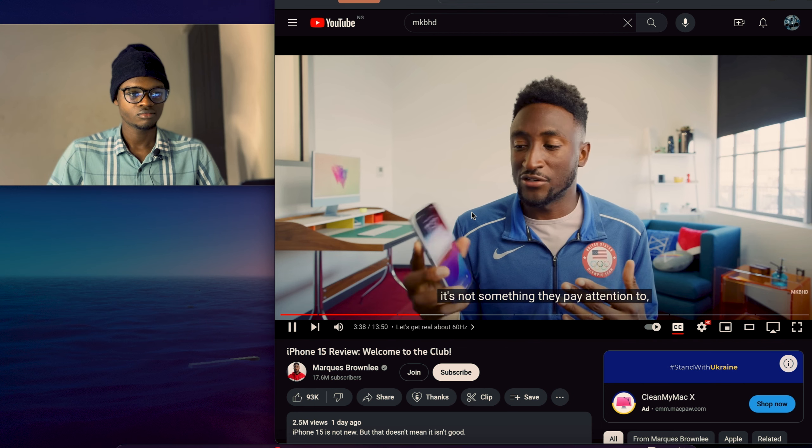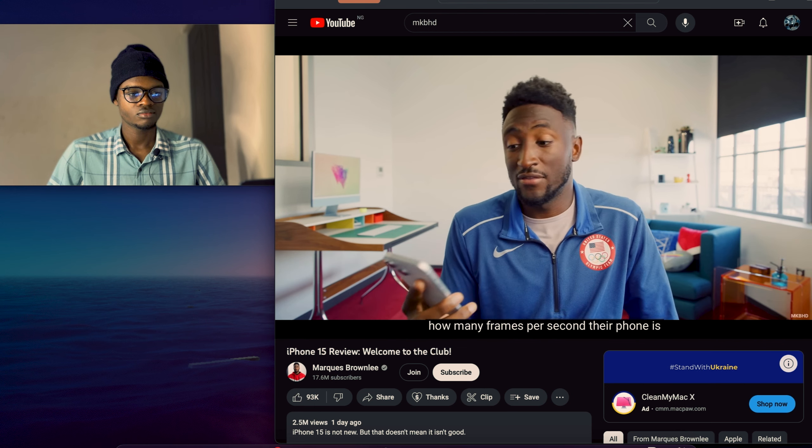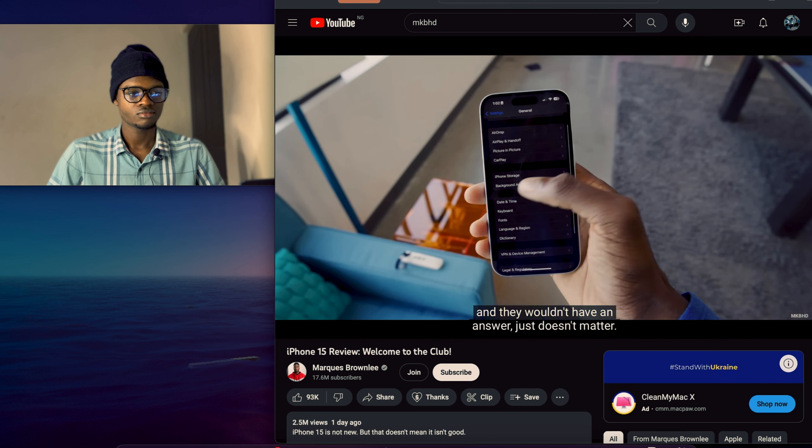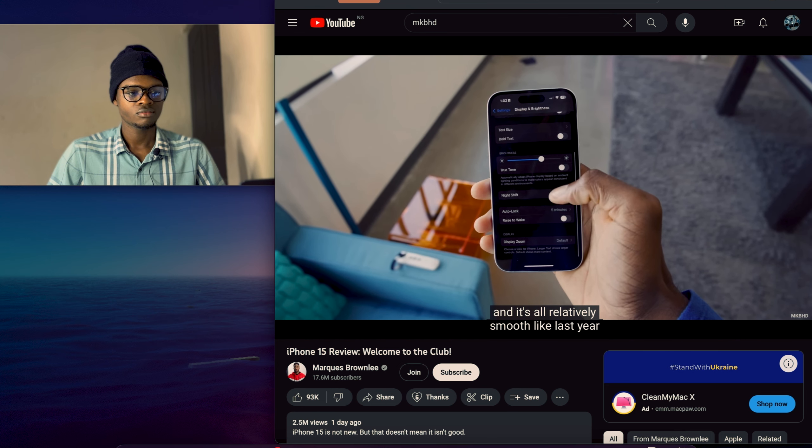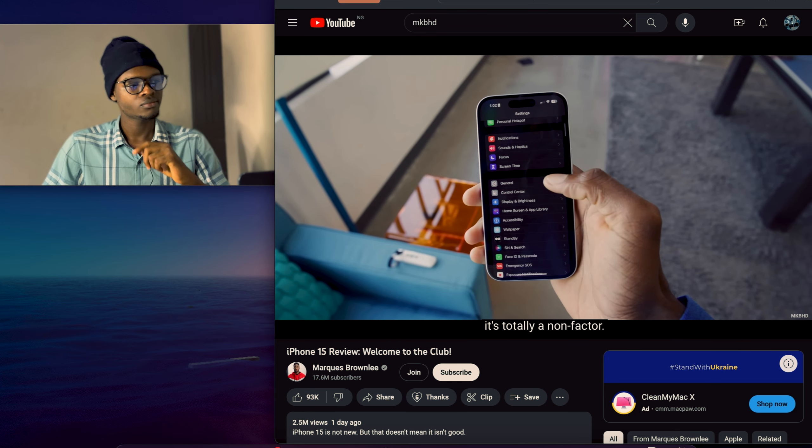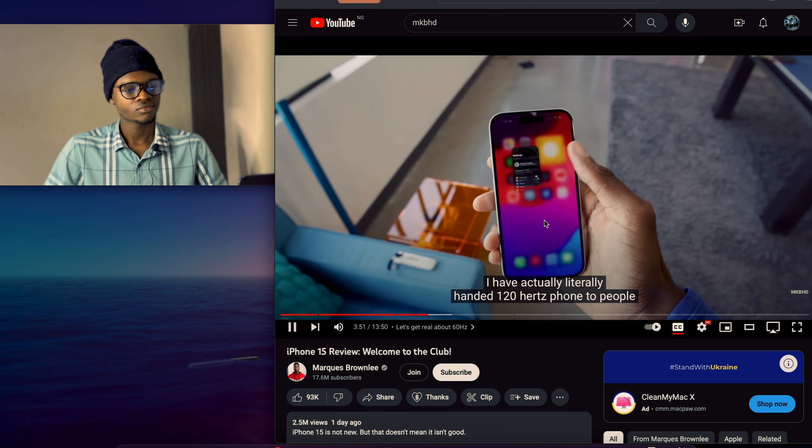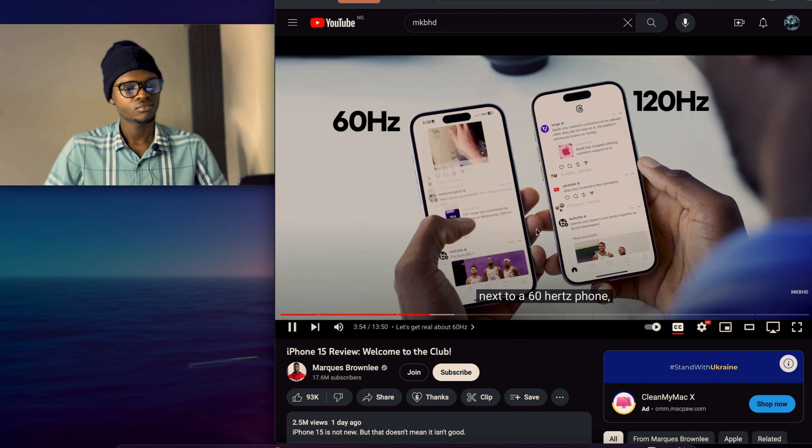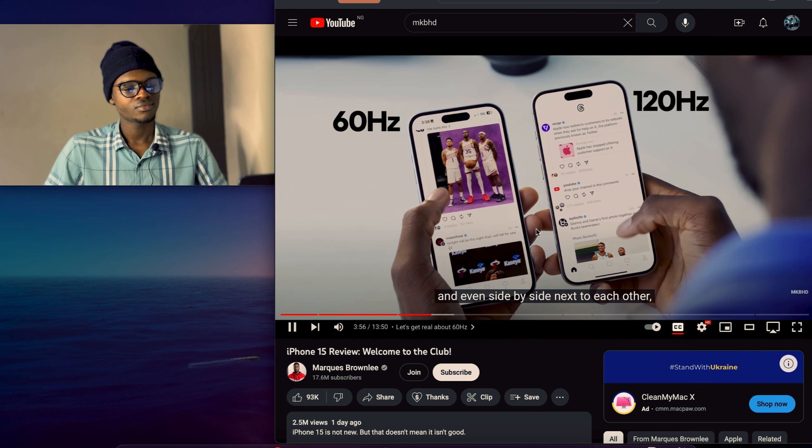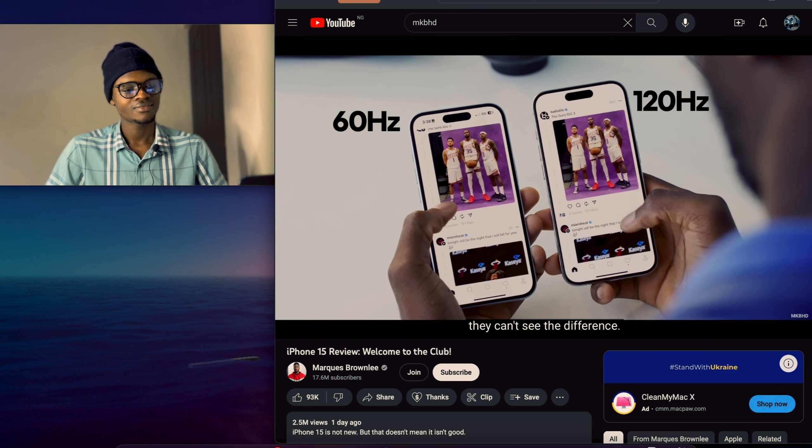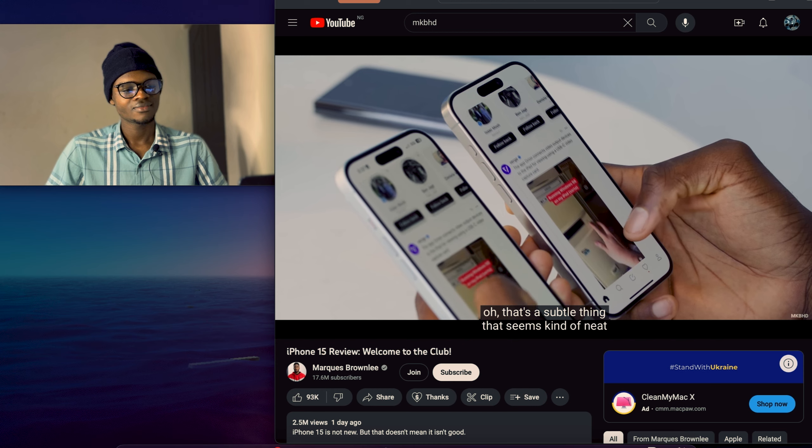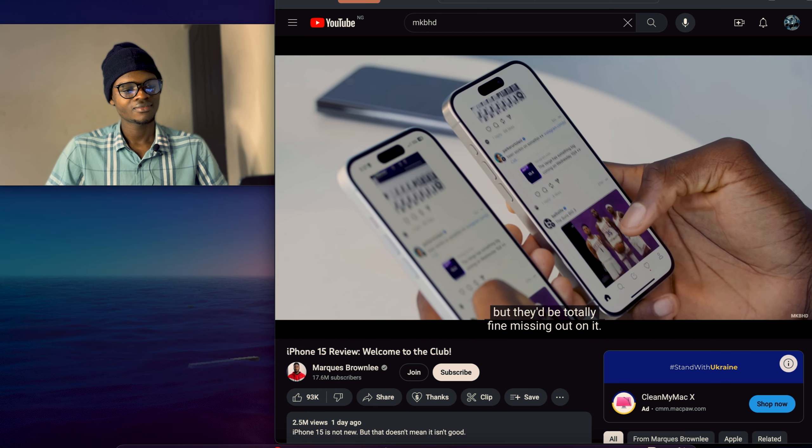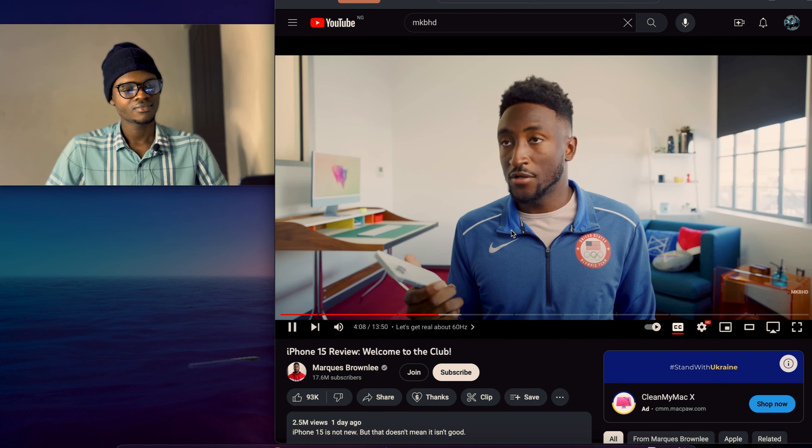It's not something to pay attention to. You could ask them right now how many frames per second their phone is and they wouldn't have an answer. It just doesn't matter. So just as long as it works and it's all relatively smooth like last year, and the year before, and the year before, it's totally a non-factor. I have actually literally handed a 120Hz phone to people next to a 60Hz phone and even side-by-side next to each other, they can't see the difference. Or if they do, it's just like, oh, that's a subtle thing that seems kind of neat, but they'd be totally fine missing out on it. So with the target demographic of this phone, it's totally fine.